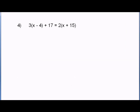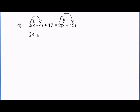Next problem. Step 1: clear fractions — there are no fractions. Step 2: distribute if you can. I have a number outside of parentheses here, which means multiply, so I distribute. I also have a 2 outside of parentheses, so I'm distributing there too. 3 times 1x is 3x. 3 times negative 4 is negative 12. Then bring down the plus 17. 2 times 1x is 2x. 2 times positive 15 is positive 30.